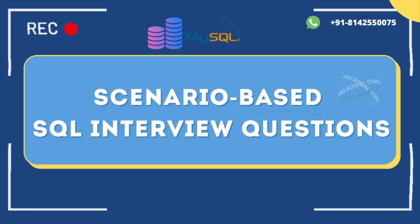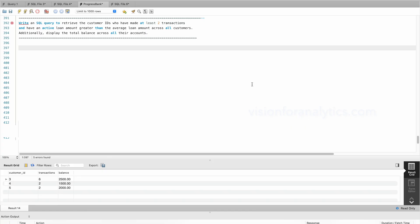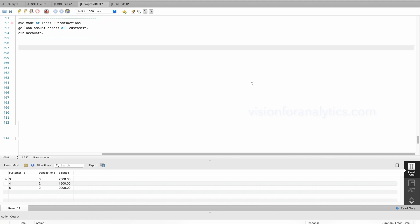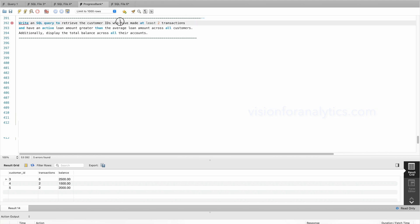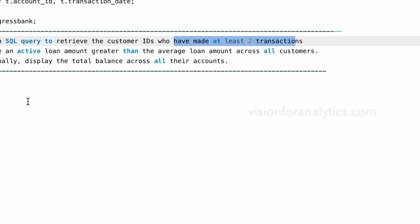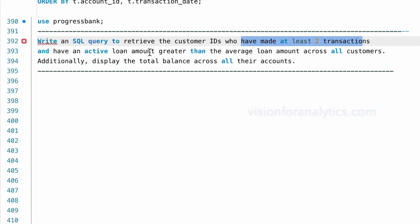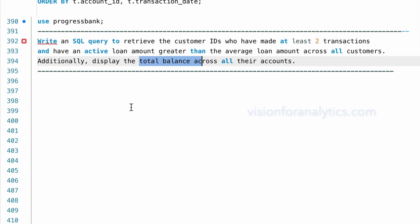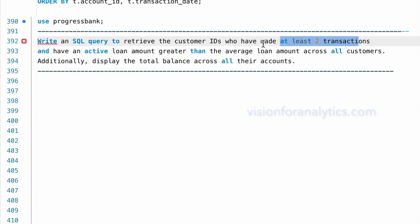Hello everyone, welcome to our new series on scenario-based SQL interview questions. Today we are going to write the query to get the customer IDs who made at least two transactions and have an active loan amount greater than the average loan amount, and we need to include the total balance in the table.